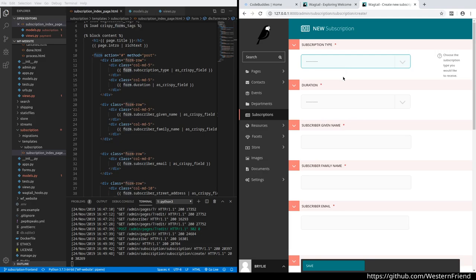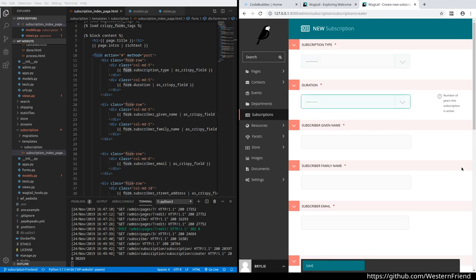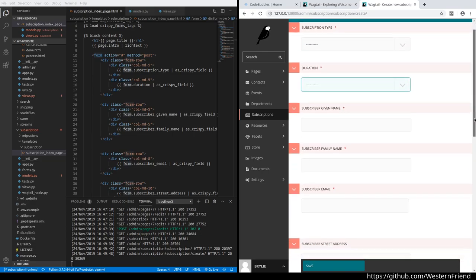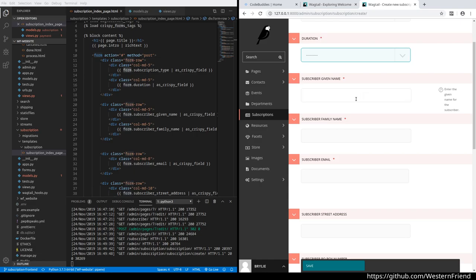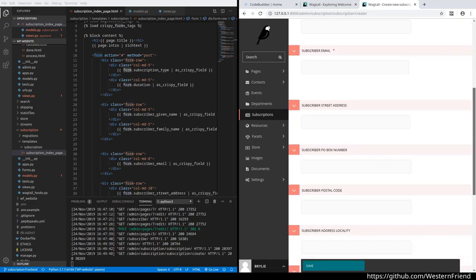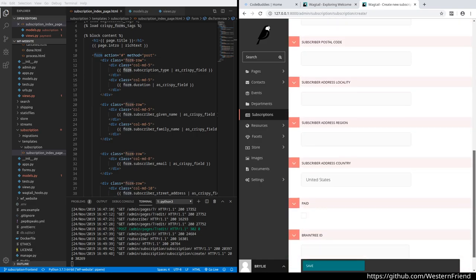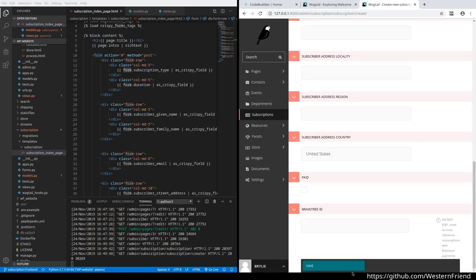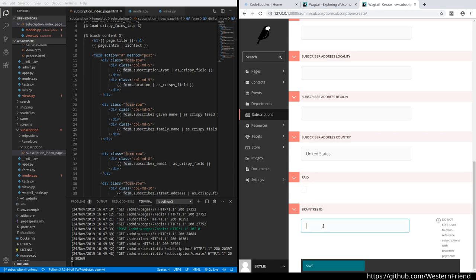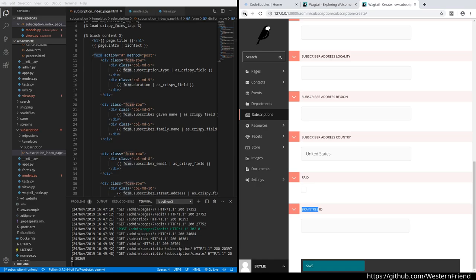The subscription asks for a type—could be PDF, print, or both—and how long it should be. You get a discount for longer subscriptions. Then it asks for details about the subscriber, including a mailing address where relevant. Finally, we have payment transaction information: whether the transaction was successful and the related Braintree ID. Braintree is our chosen payment processor.